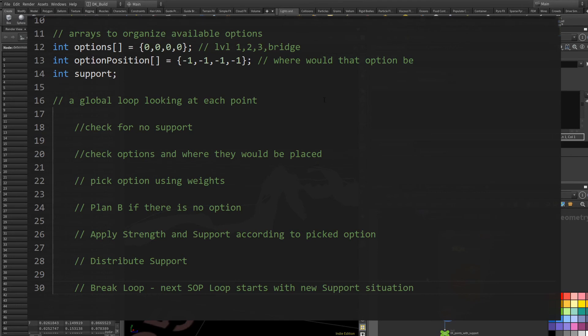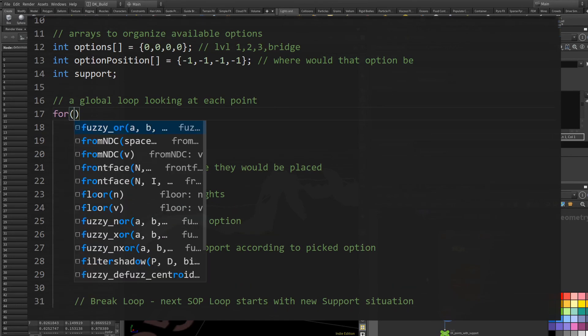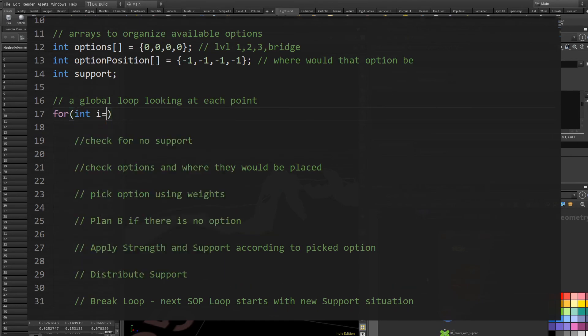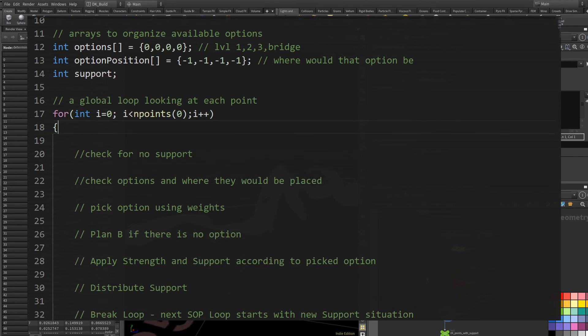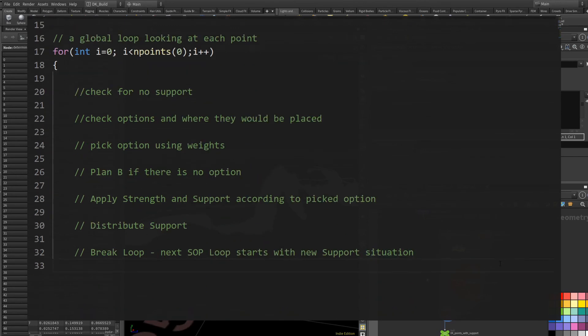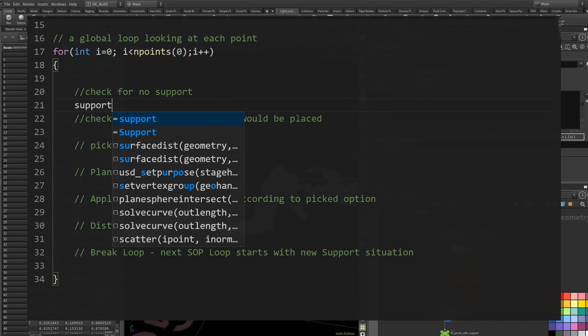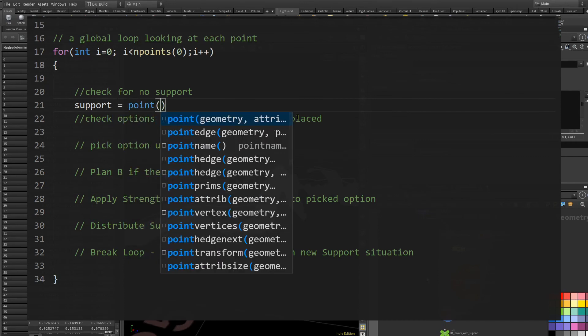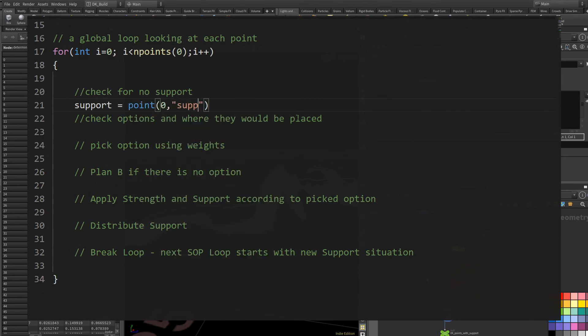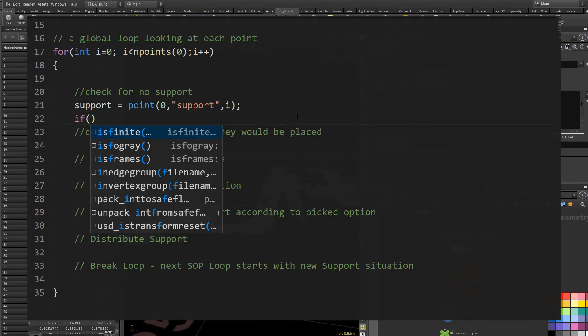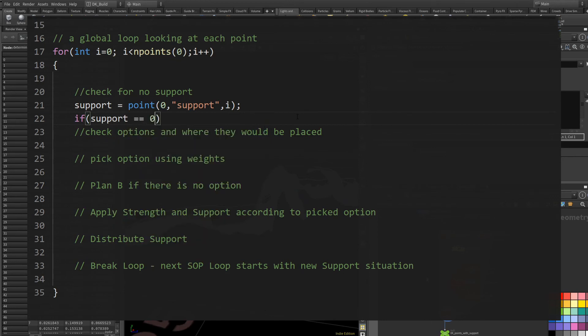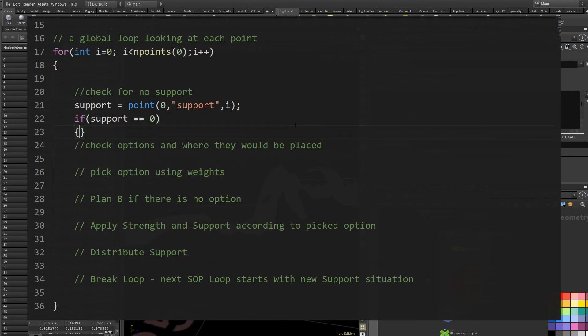So the loop itself is very simple and just what you might expect. We just do a loop over all points available with the counter variable i, we can now read the support attribute that the points have right now. And once we find one that has no support, we jump into the main logic.